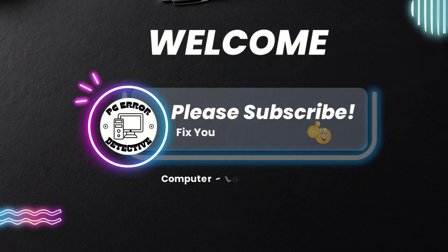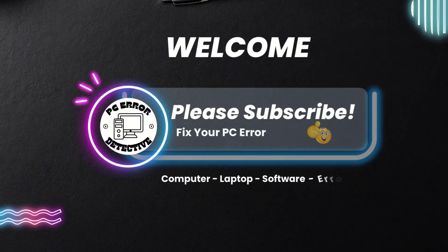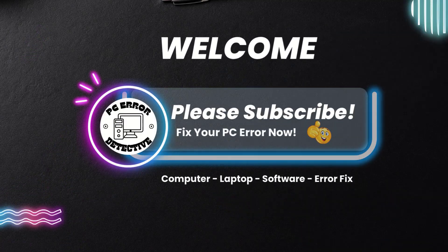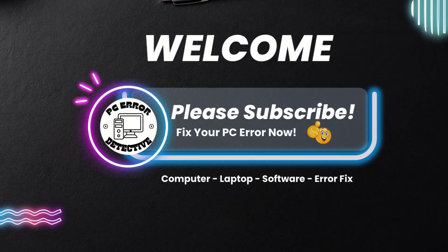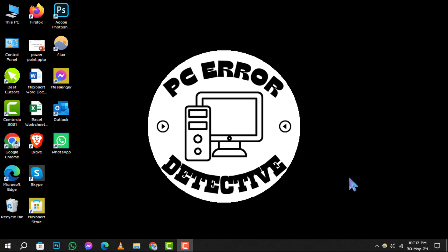Hello and welcome to PC Error Detective. Today, we're diving into the step-by-step process of how to clear printer queue Windows 10. If you find this video helpful, don't forget to hit that subscribe button for more tech tips and tricks.